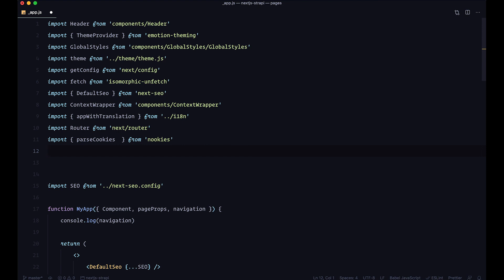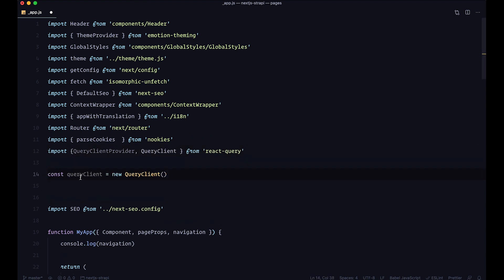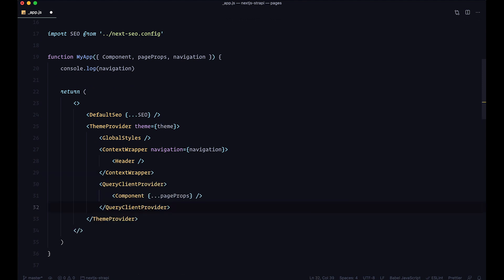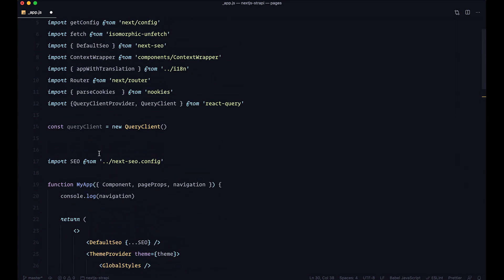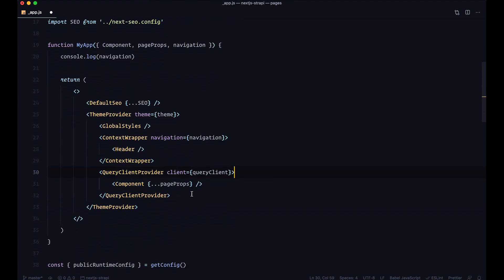Once the install is done, go to your code editor and inside app.js we are going to set up our QueryClientProvider and QueryClient. Import QueryClientProvider and QueryClient from react-query. Then define a query client: const queryClient = new QueryClient(). Next, wrap your components inside QueryClientProvider and define the client prop as queryClient. That's about it — now you can use React Query.